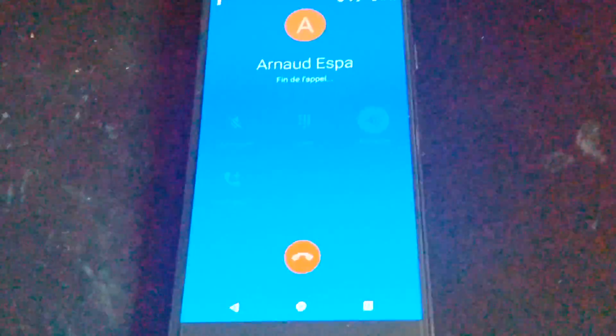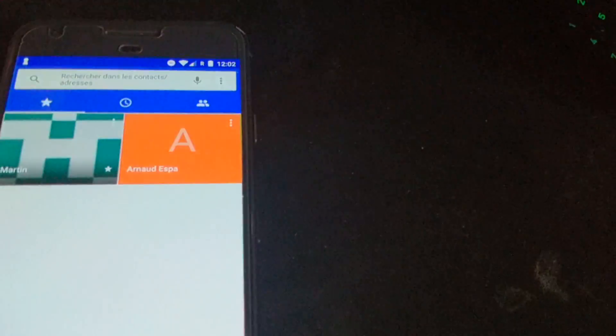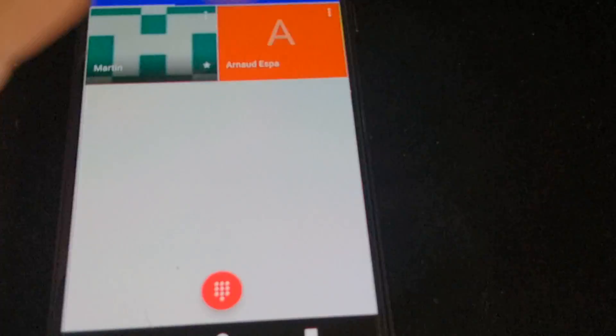And I cannot make any phone call. Everything else is working fine, but I got no sound. I got a phone with no sound and buggy when calling. I cannot call.